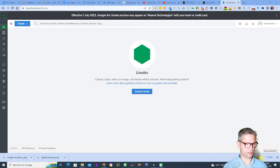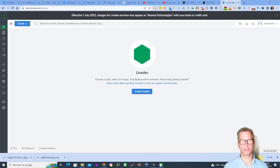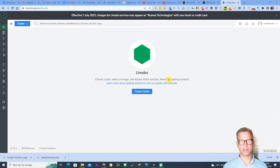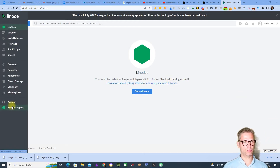Hello guys, my name is Jesper Nissen and in this video I will show you how to make the integration from your Linode cloud account to Yax. You have created your Linode account and you are logged in.